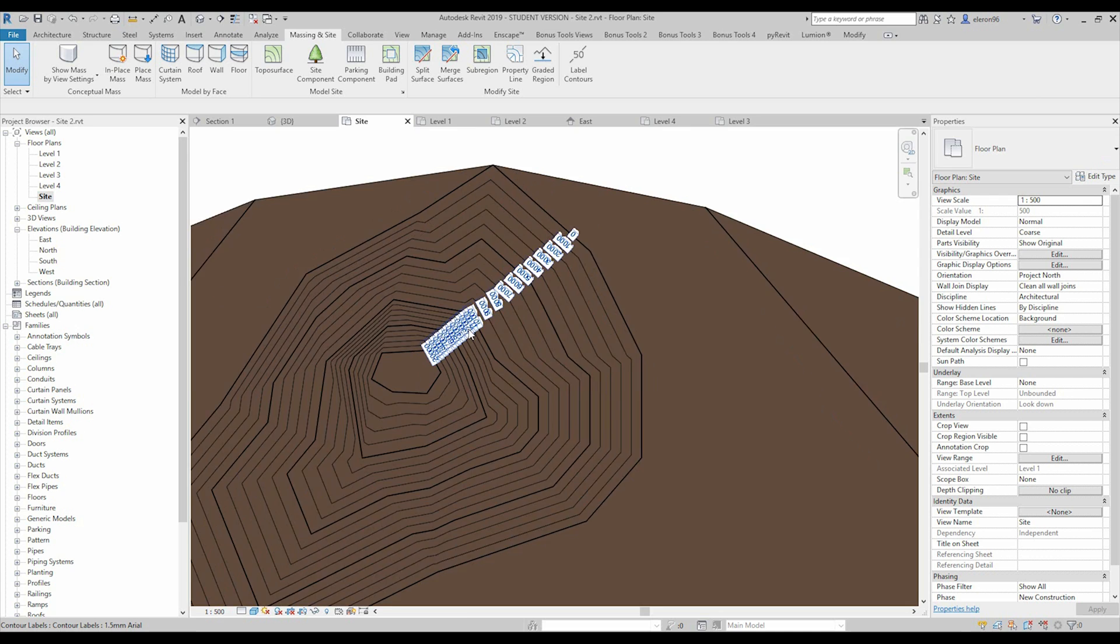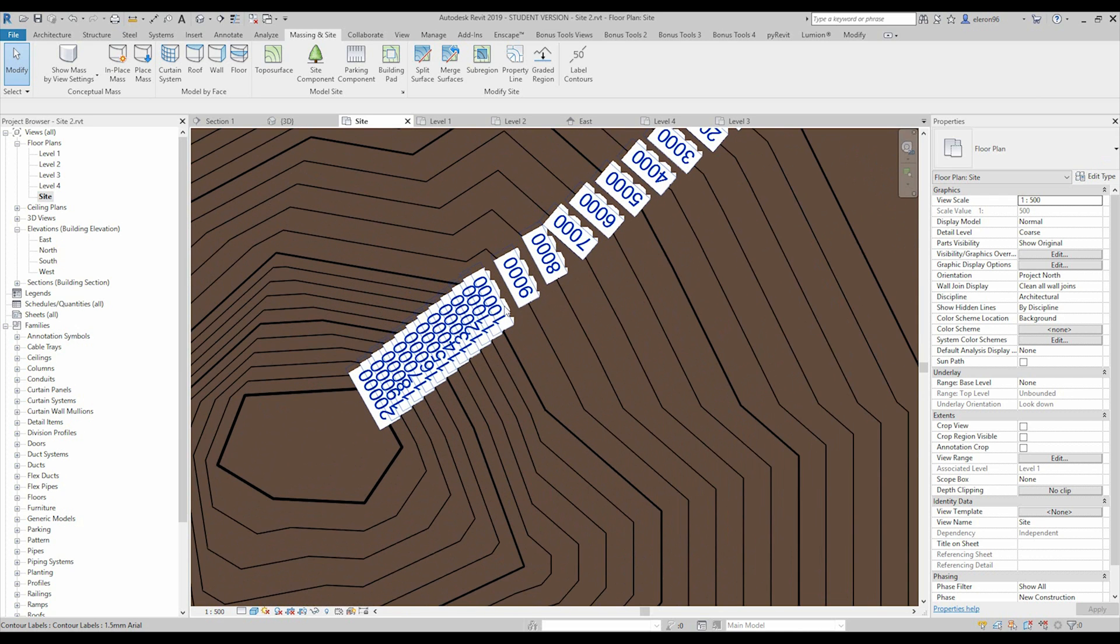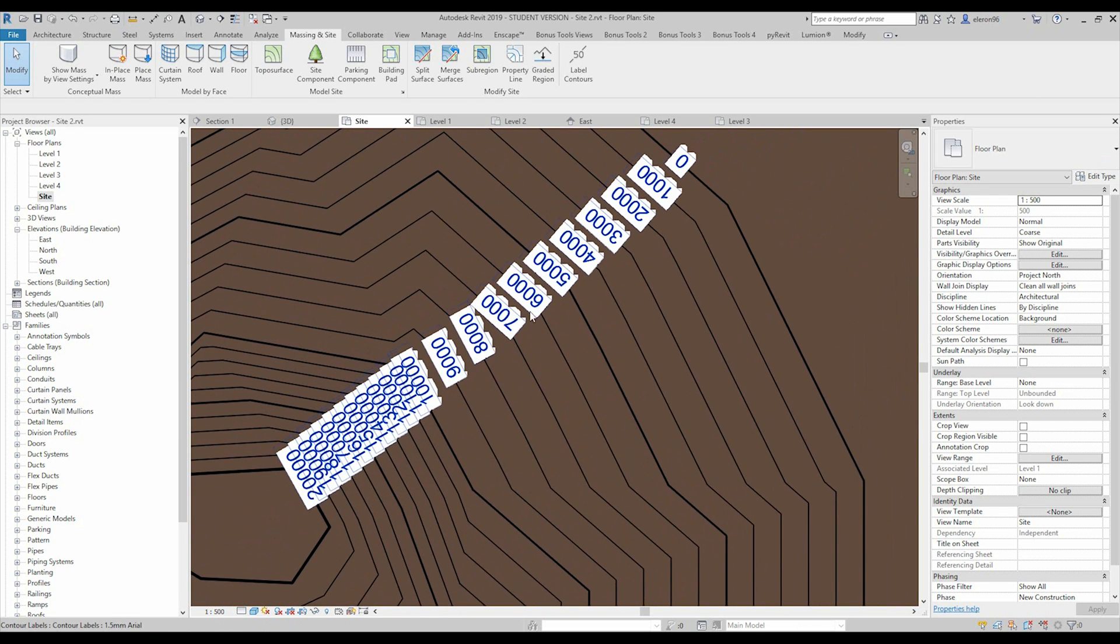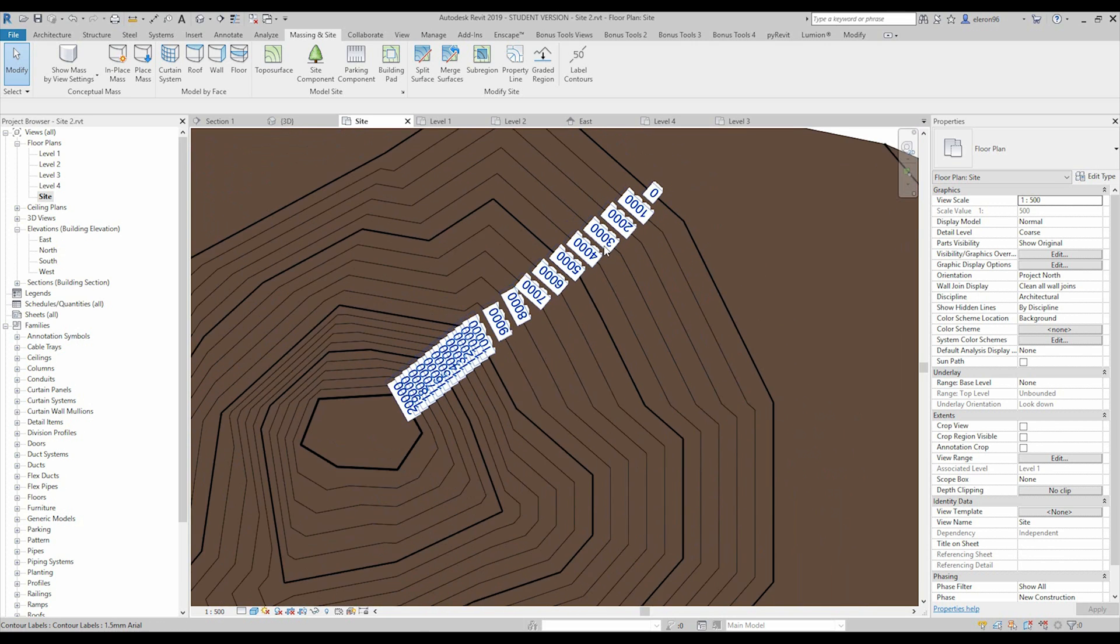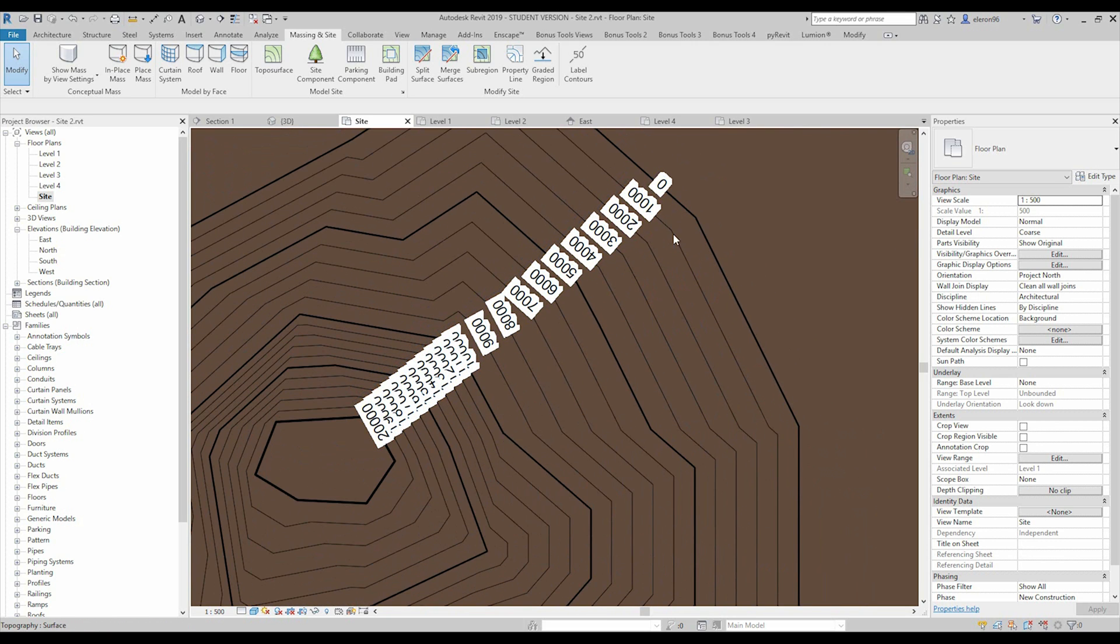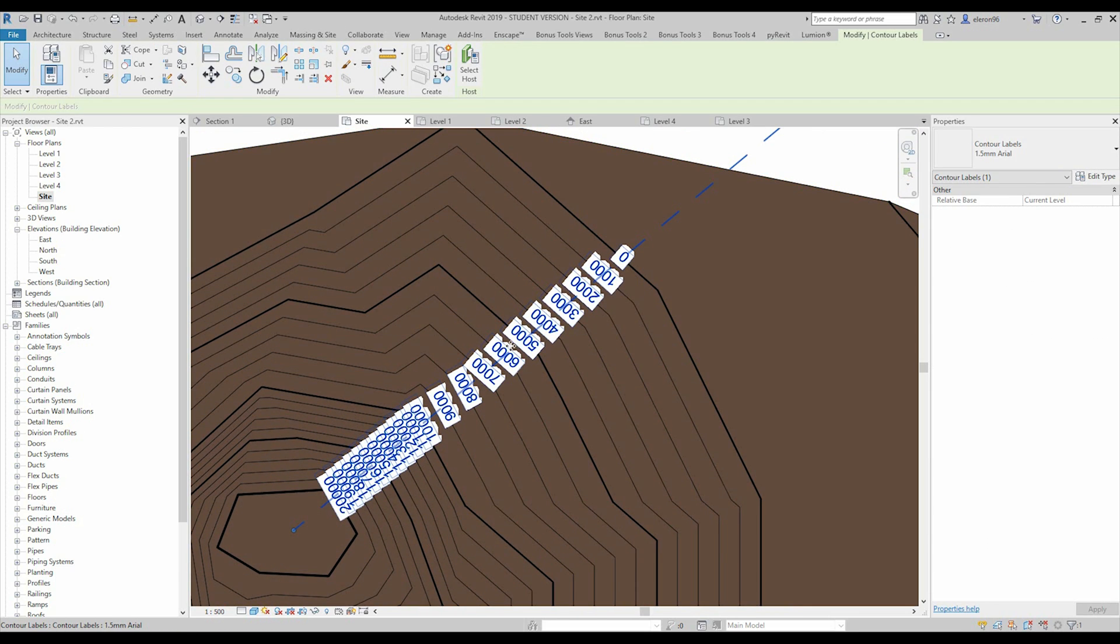And as you already understand, we're able to put the dimension, no dimension, the level number. So we understand this line is one meter, that one it's two meter and on and on. So this object actually it's half annotate, half 3D.